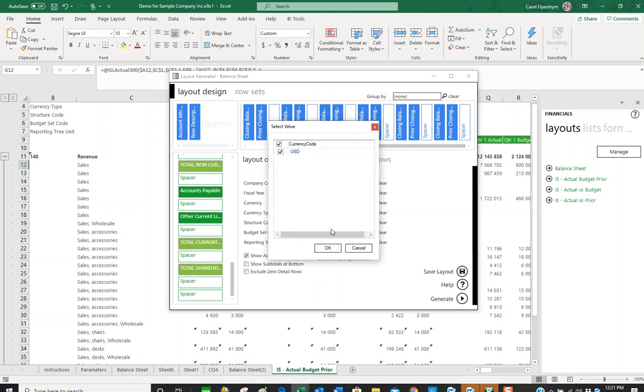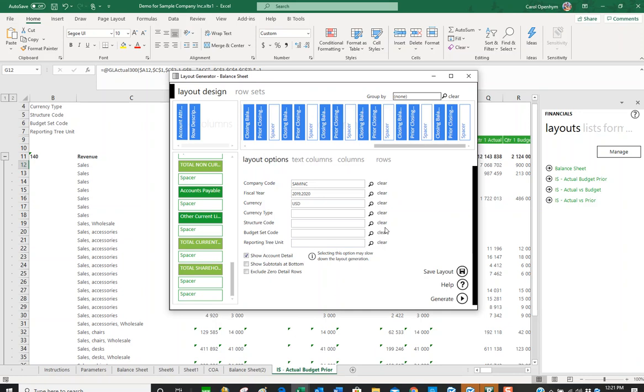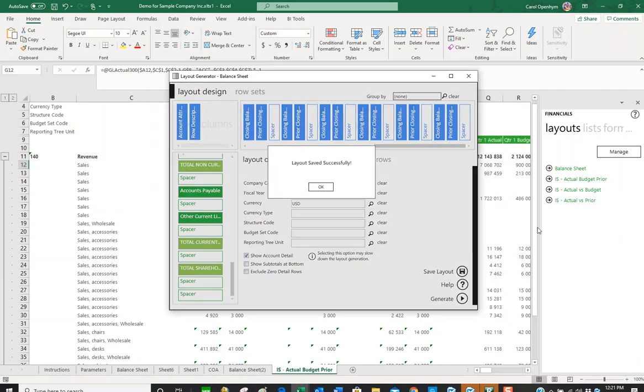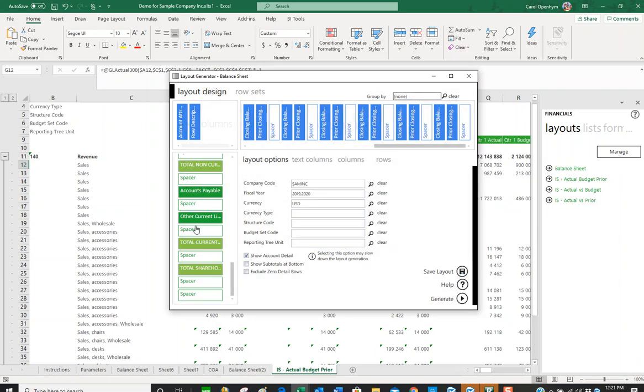Currency is always going to be US dollars in this case. That should do it. I'm going to hit save.